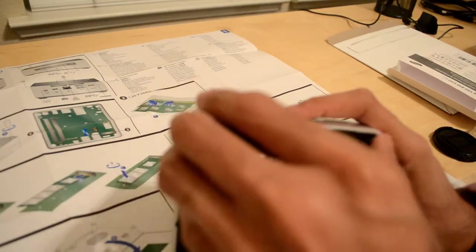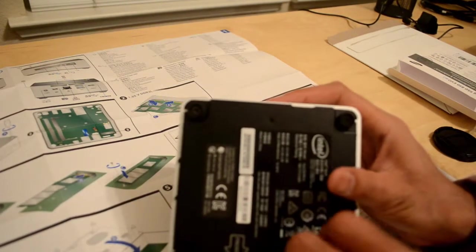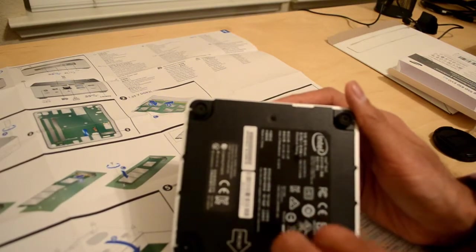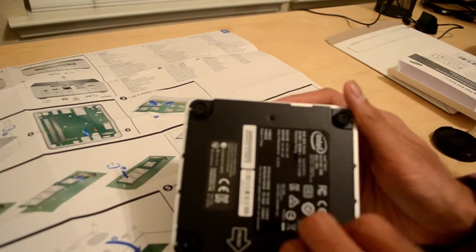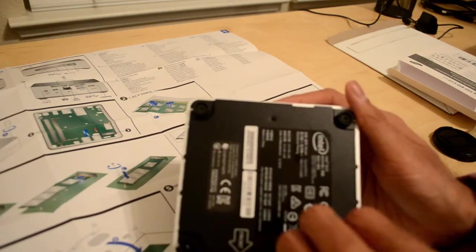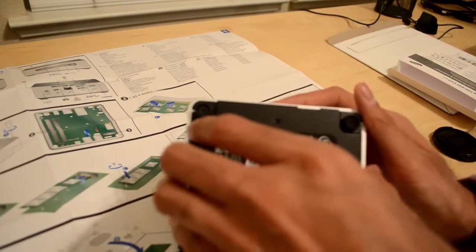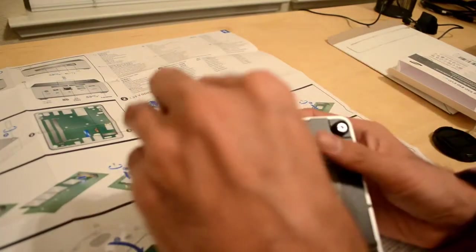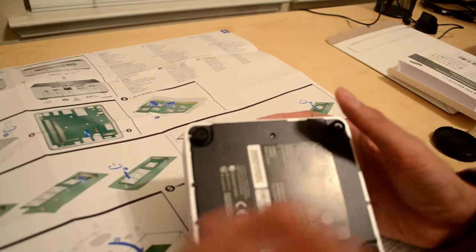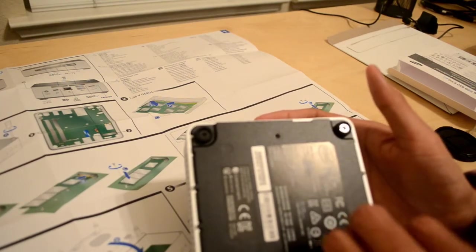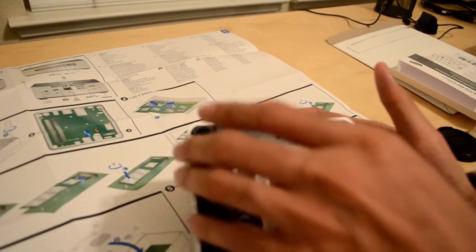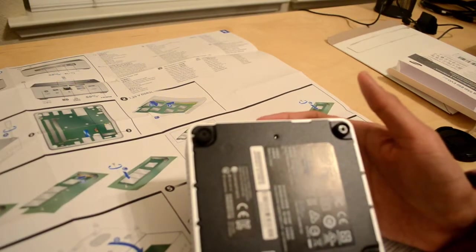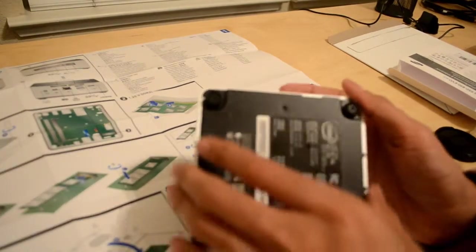The NUC retails for about $450 right now. You get the Core i7 with Iris Graphics. It's a decent deal considering that an Ultrabook with the same processor and setup would probably set you back about $1,000. If you know any Intel employees, you can actually get a much better deal. Personally, I got this one for about $350, so reach out to your friends and see if they can hook you up with an employee special.